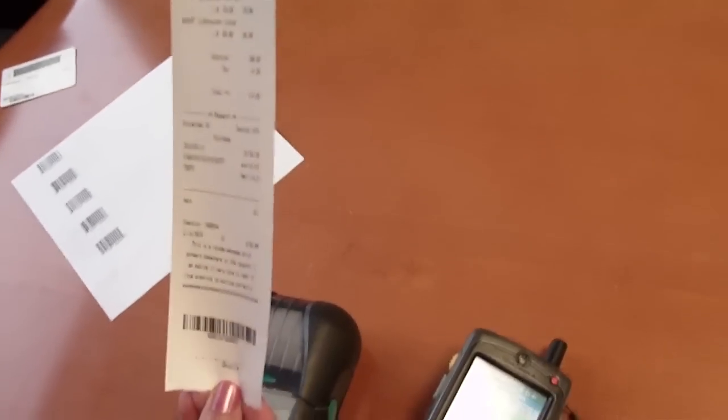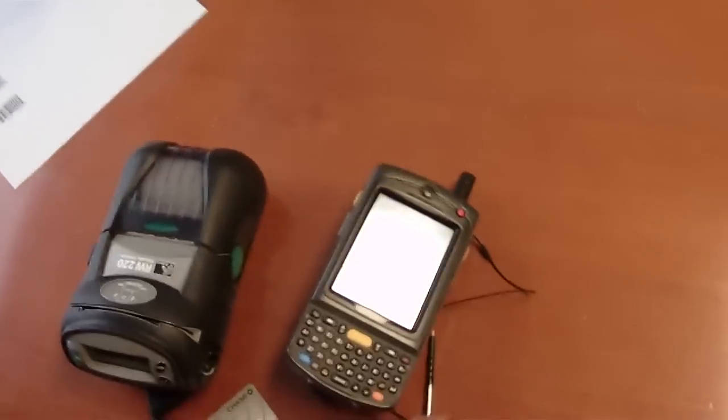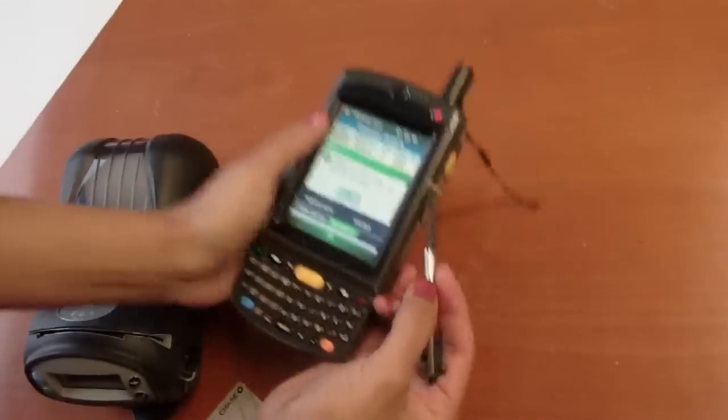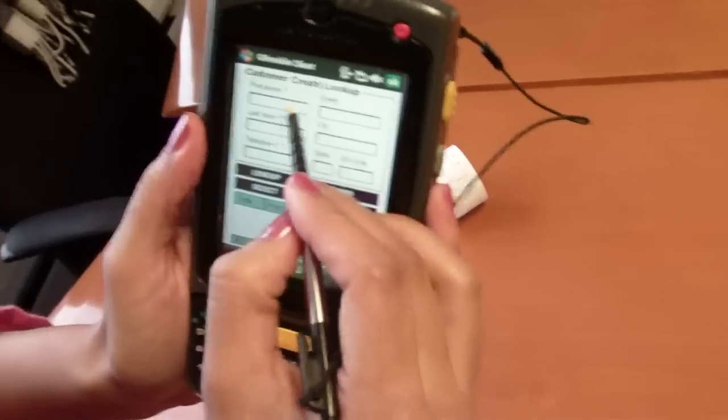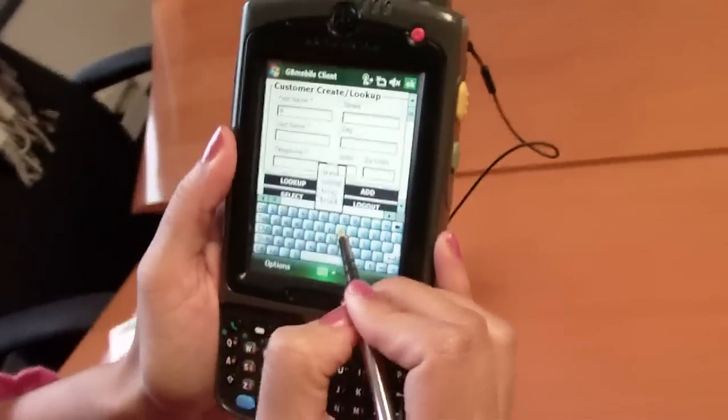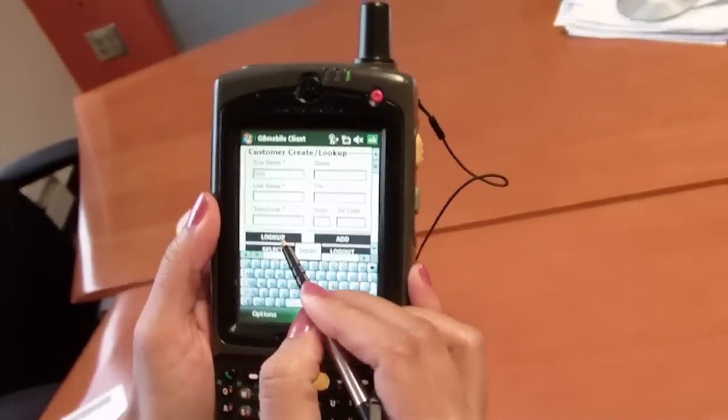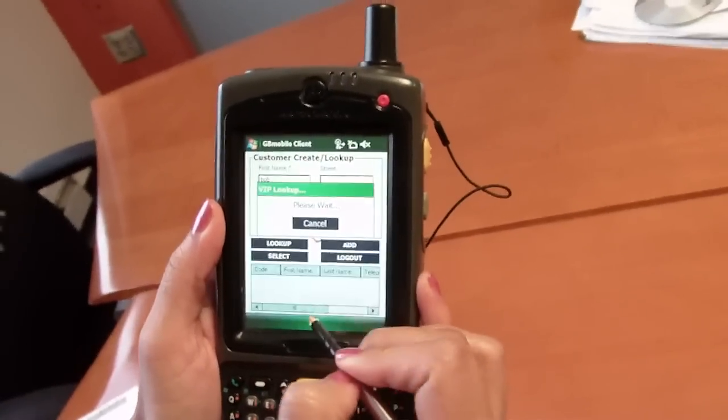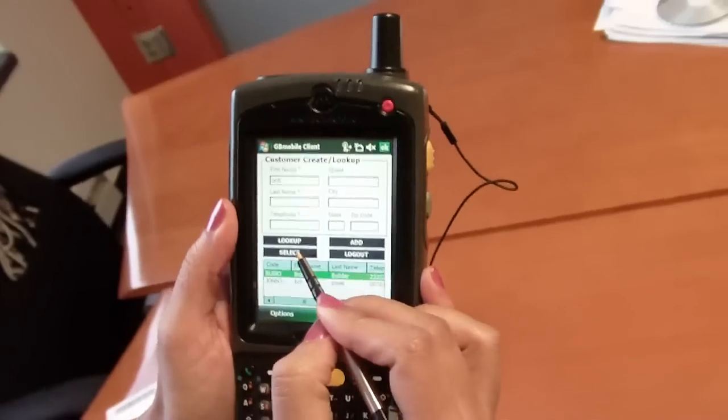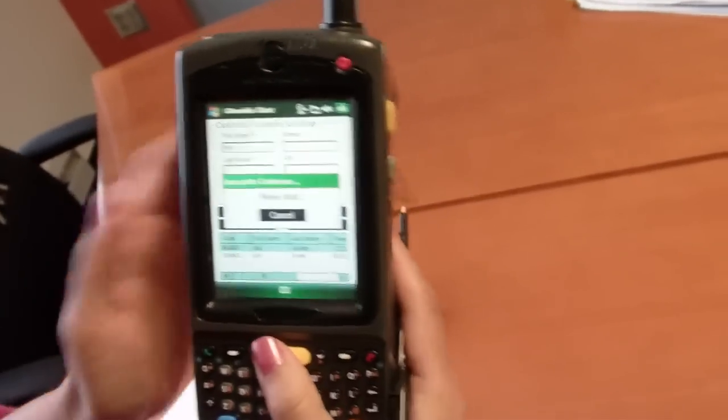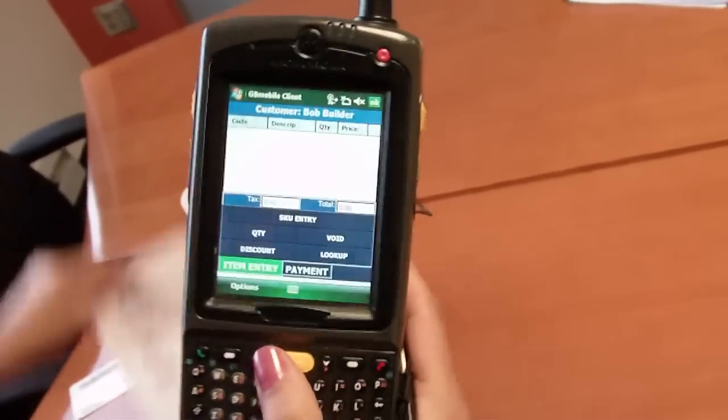Now we'll do a suspend and retrieve. So we start the process the same way. We find our customer, select our customer, and we add the items.